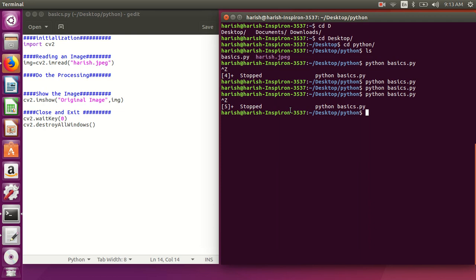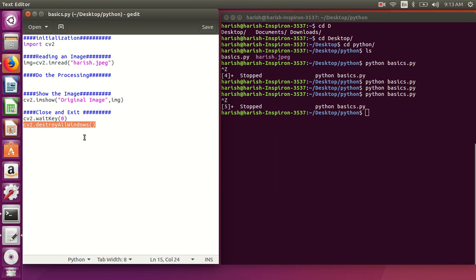So this is a very basic program showing how to read and display an image using OpenCV. The cv2.destroyAllWindows() call closes all running image windows and processes. If you like this video, please like and subscribe. Thank you very much.